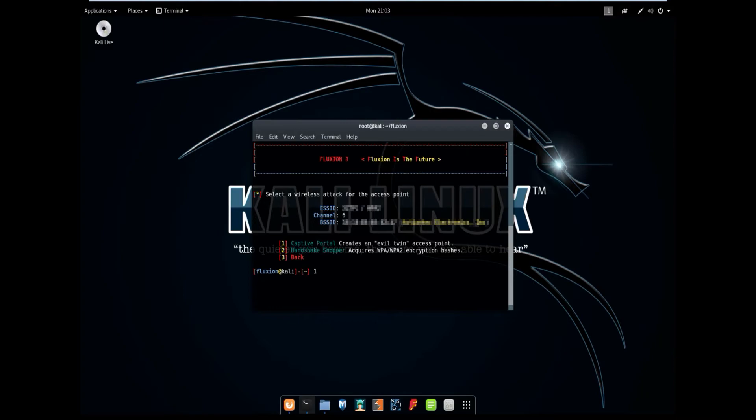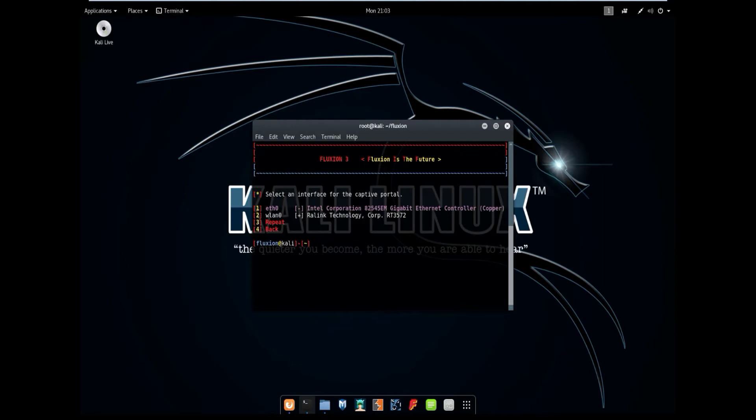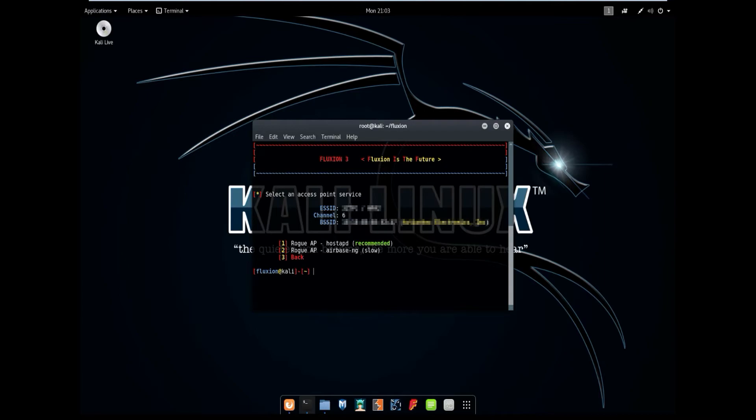So if I go to number 1, which is the captive portal, we are given two options here, Ethernet and WLAN0. Select WLAN0, do not select Ethernet. And what this will do is it will set up a captive portal. So we have the rogue AP host APD and rogue AP airbase NG. Select host APD.